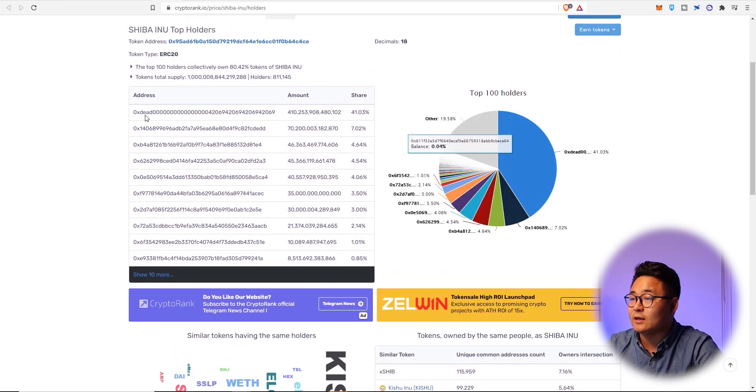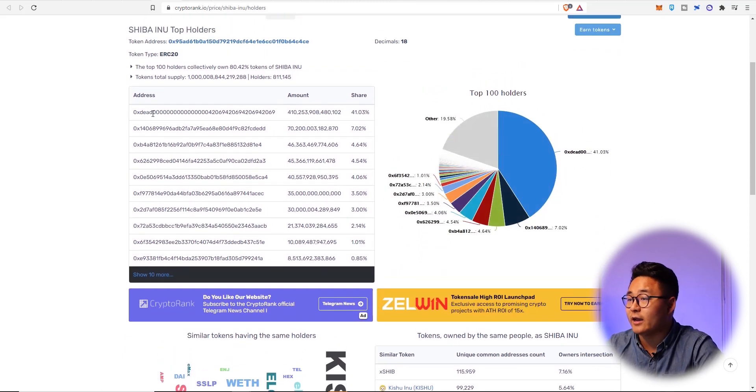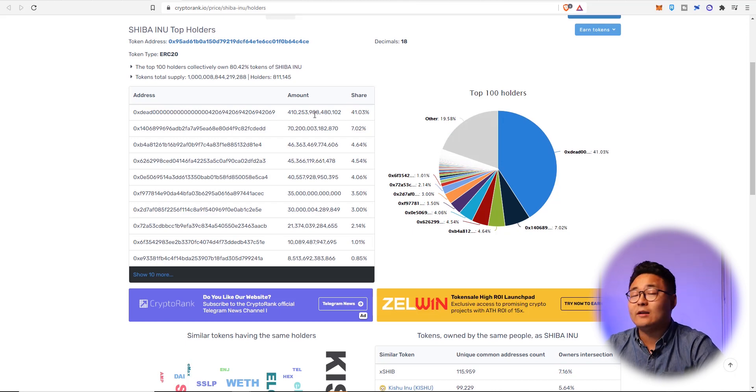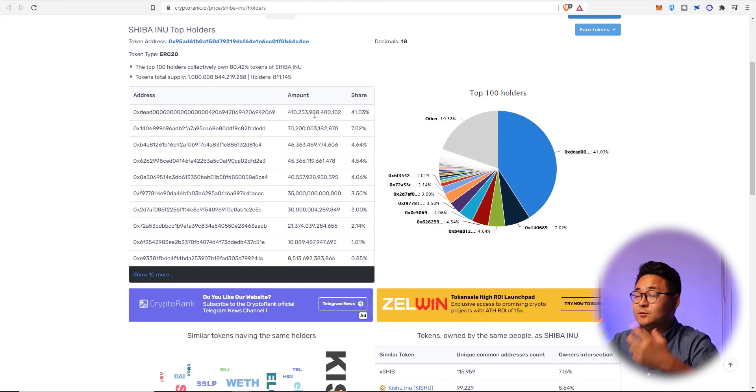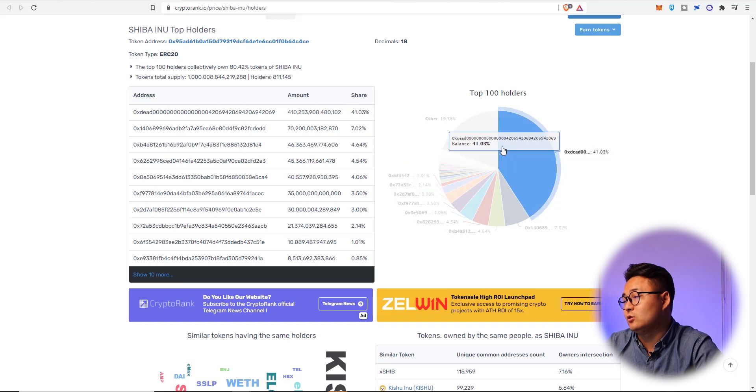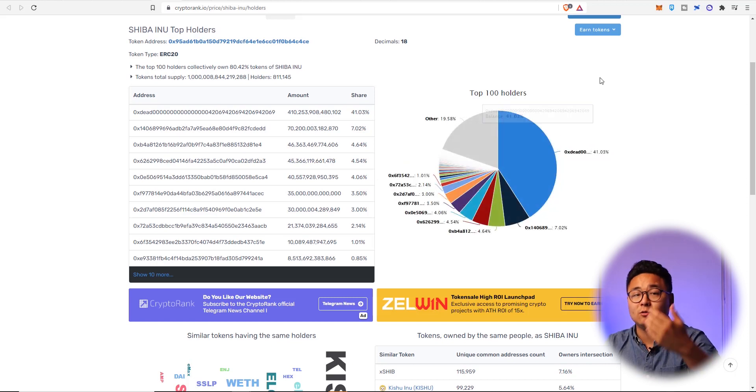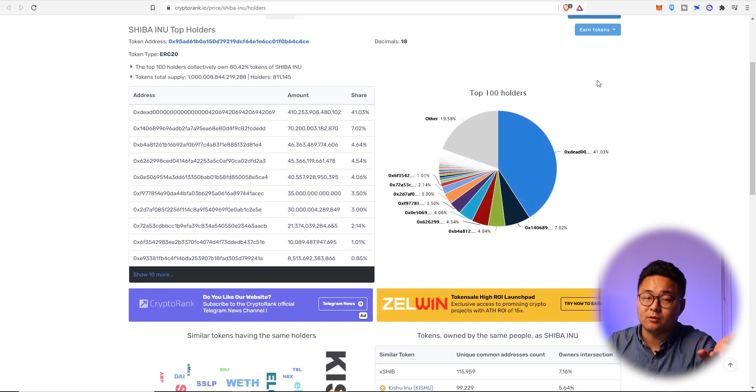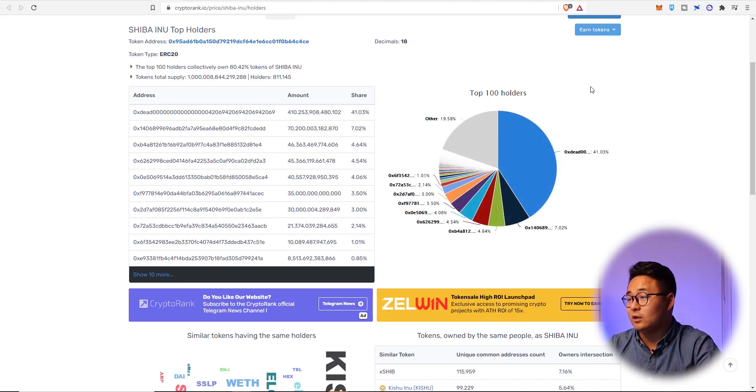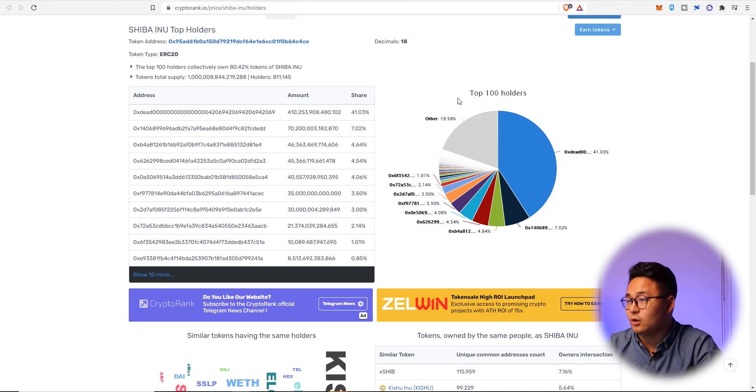See this account that says 0x dead 0000. So that was actually burned. So that's been taken out of the supply. And there's continual burning of the supply. And Vitalik Buterin is actually behind that, which I'll dig into a bit later in the video.